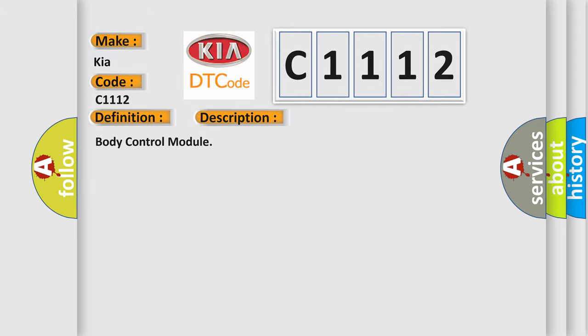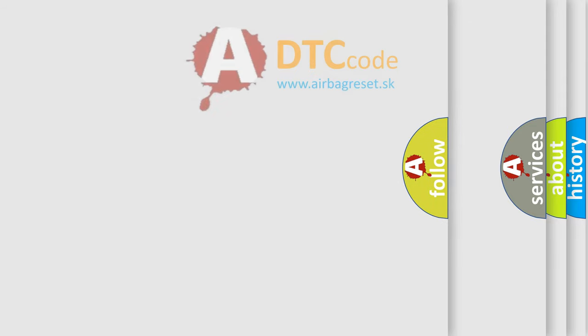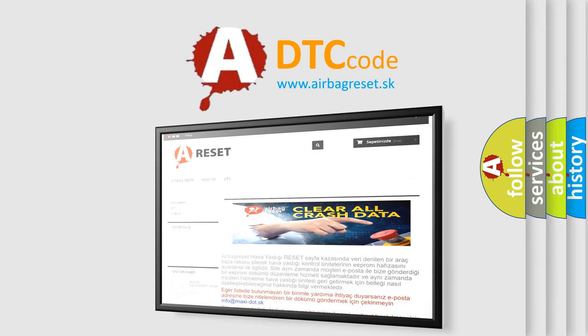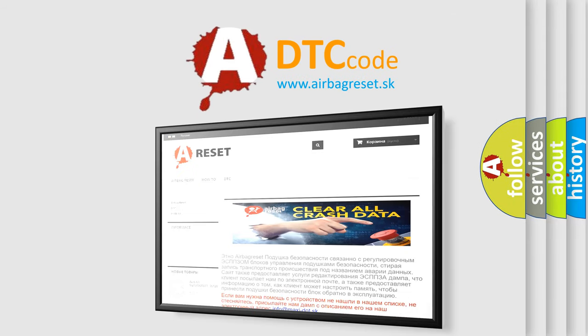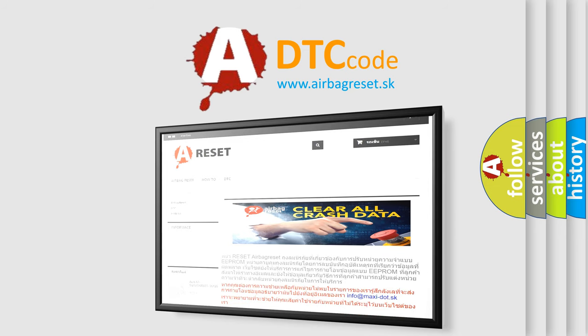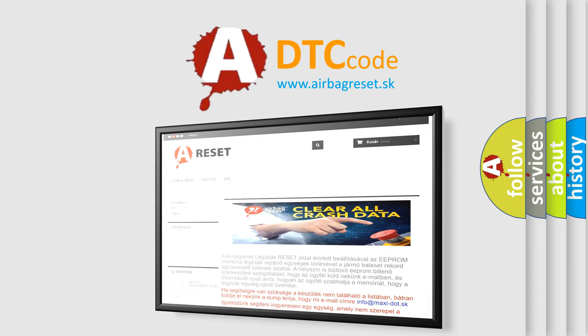The Airbag Reset website aims to provide information in 52 languages. Thank you for your attention and stay tuned for the next video.